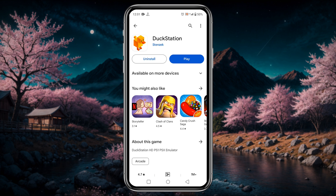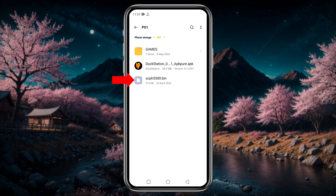Our next step is to download the BIOS file. The PlayStation 1 BIOS file is a mandatory element for DuckStation emulator. You can manage the PS1 BIOS file from several sources. After downloading the BIOS file, move it to the folder we created earlier. Unfortunately I can't share any links here, but you can join our Discord server for more information.